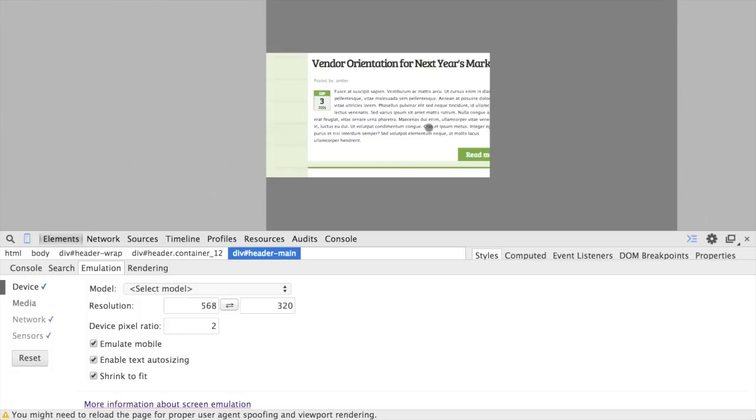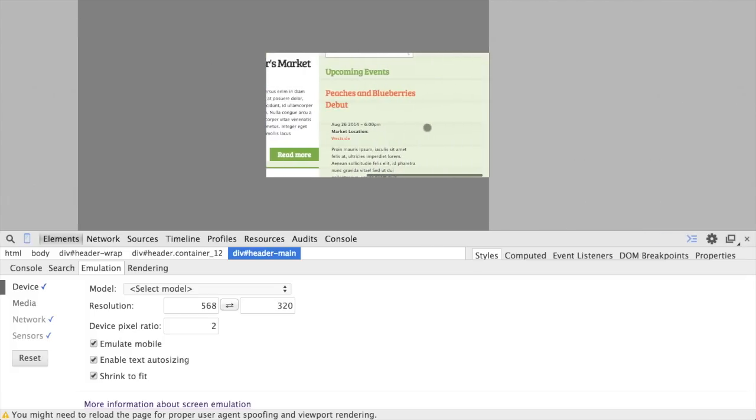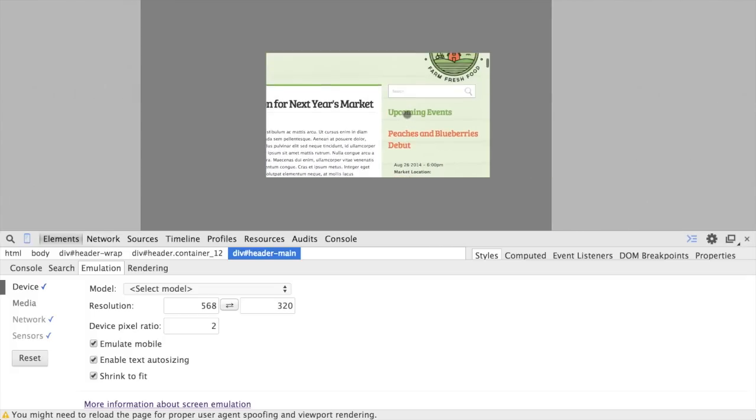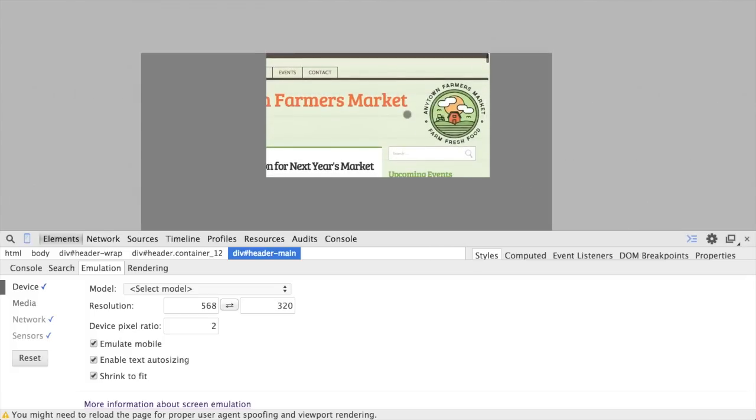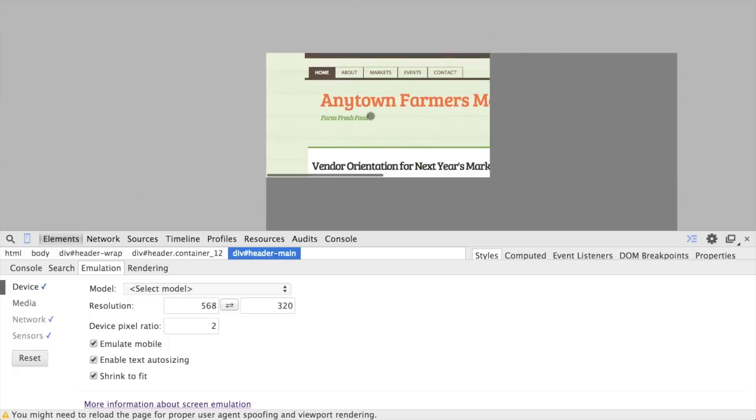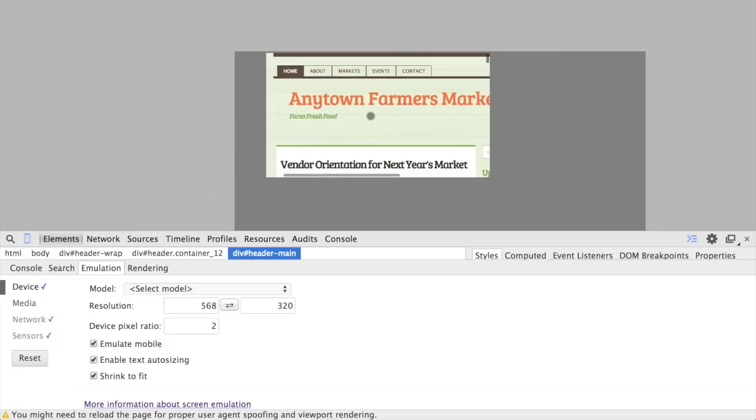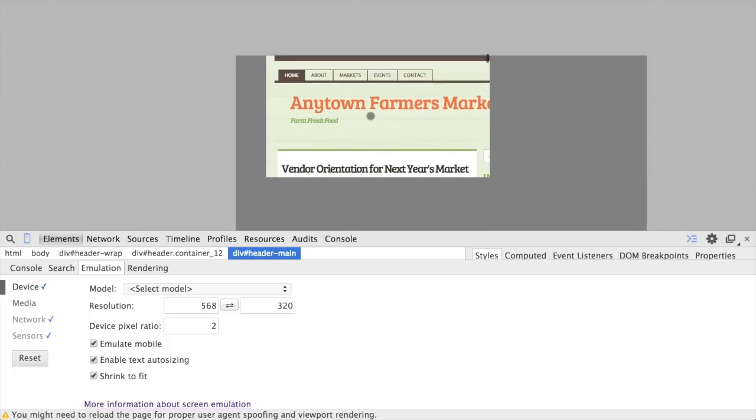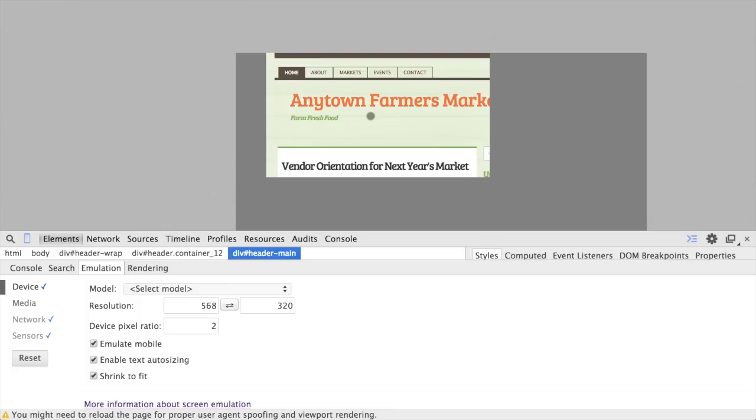So since this device thinks that the page is actually 980 pixels wide, it really is honoring all of the declarations that we made percentage-based, but it's really not squishing any of our content into the viewport. And what we want, ultimately, is for our content to be viewable and accessible without any horizontal scrolling in any kind of device.